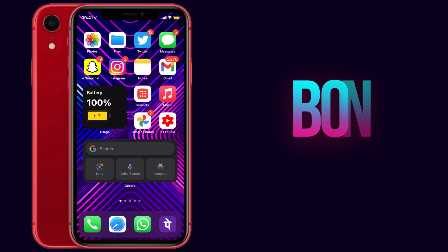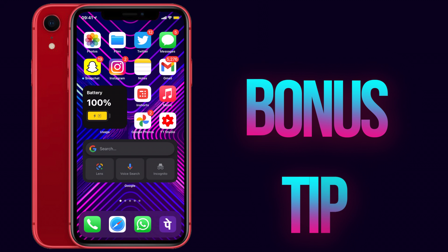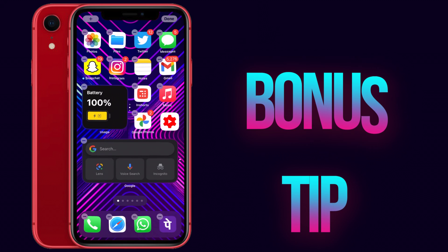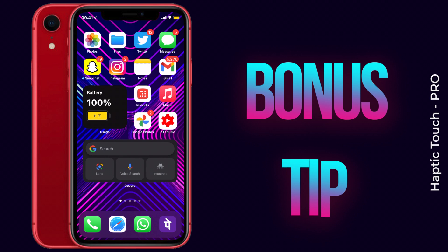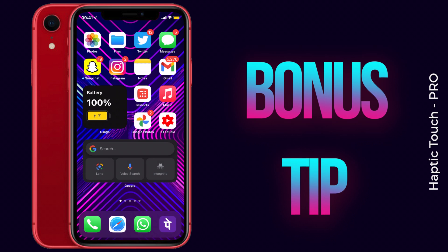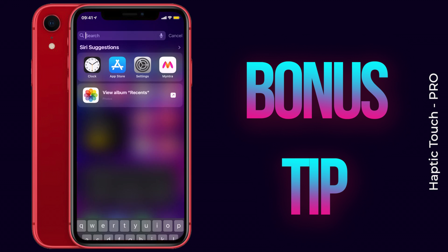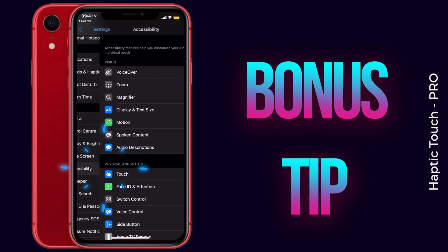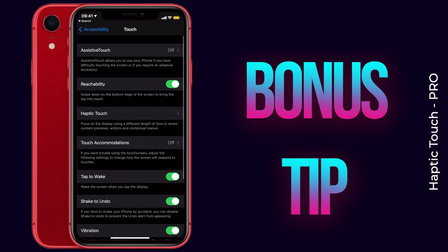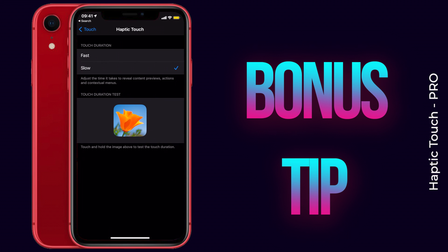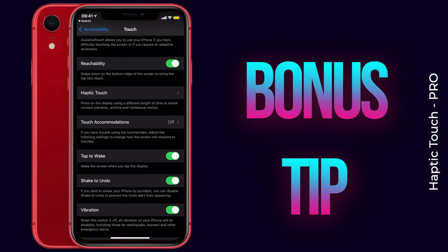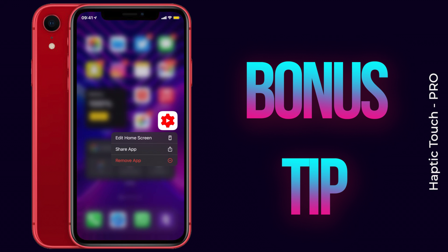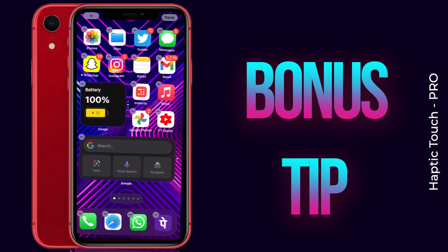This is the last and bonus tip. You may notice haptic touch takes some time to show the available options for an app, making things slower. To fix this, go to Settings, then Accessibility, then Touch, and find Haptic Touch. Under Haptic Touch you have two options — Slow or Fast. Obviously choose Fast, and now the response when you haptic touch any app will be much faster than before.